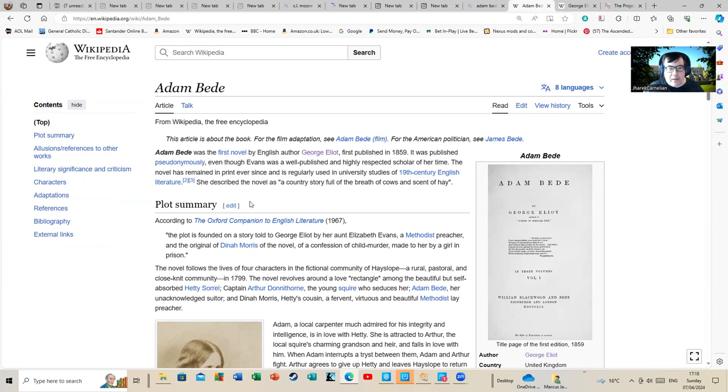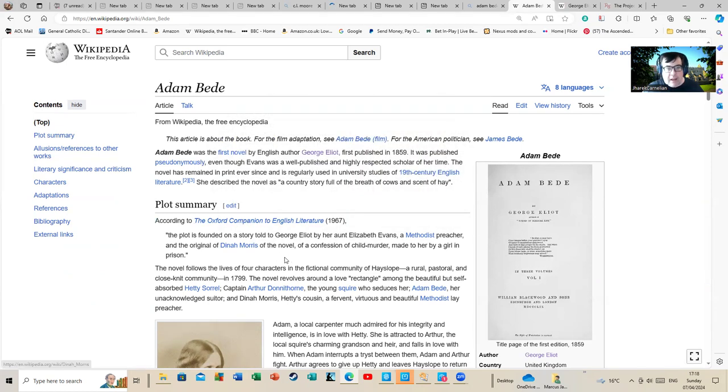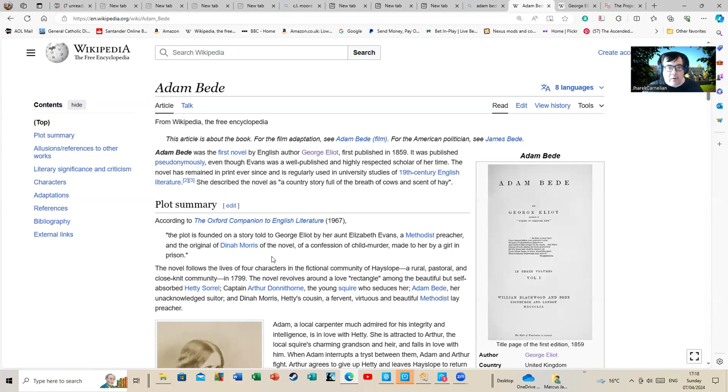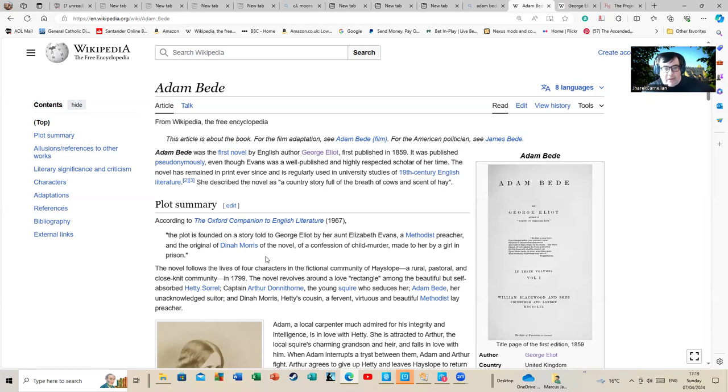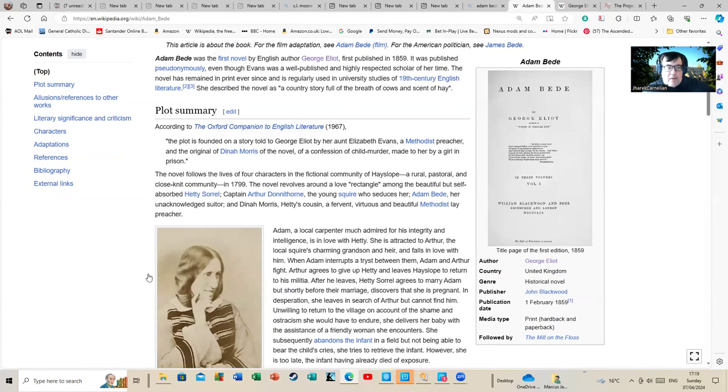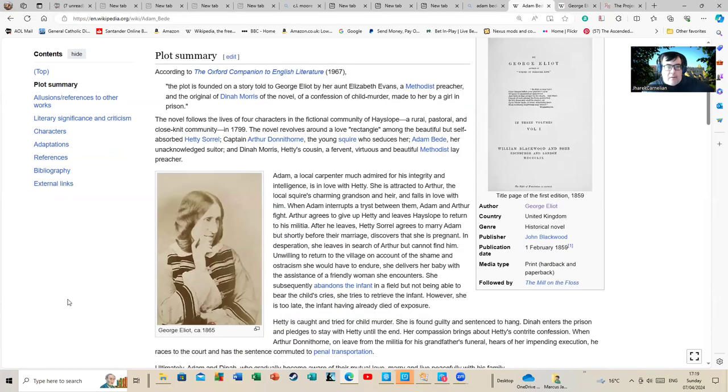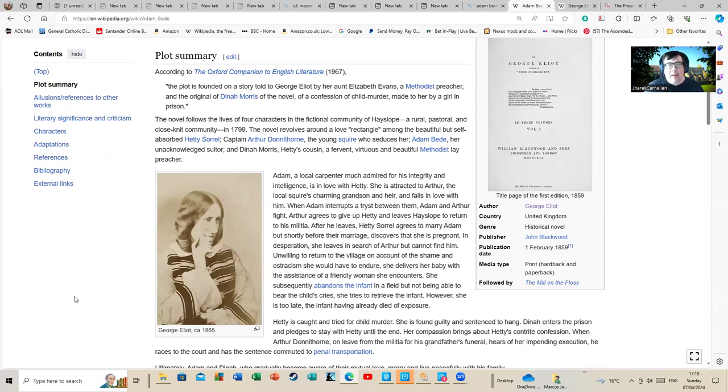The basic plot of the novel is a story told to George Eliot by her aunt Elizabeth Evans about a confession of child murder. It's an interesting tale of rural life. I wouldn't call it quite so pastoral though.